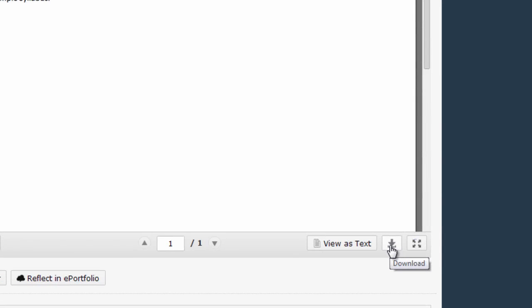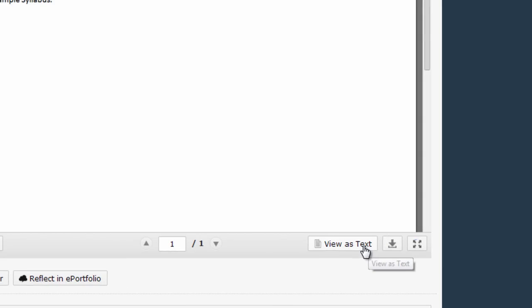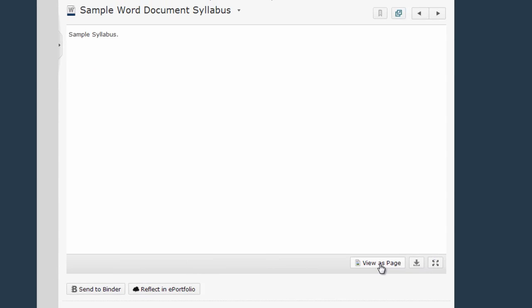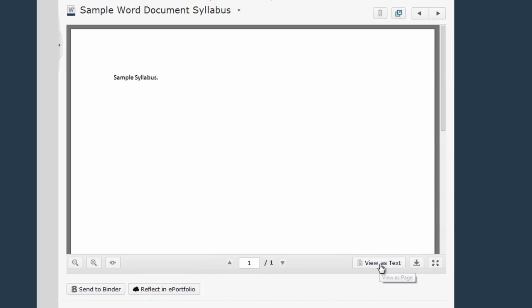If I'm having trouble viewing this document I can switch back and forth between text view and page view using this button right next to the download button. Notice that in text view I'm losing all the original formatting of the document but the text is still there.